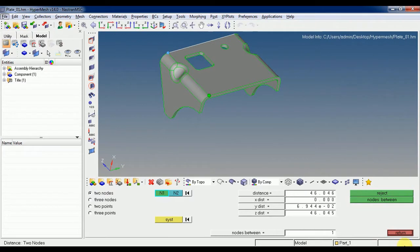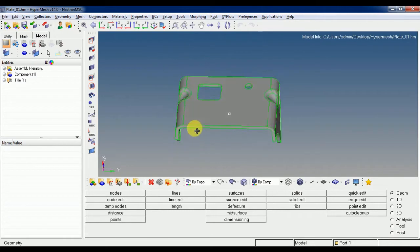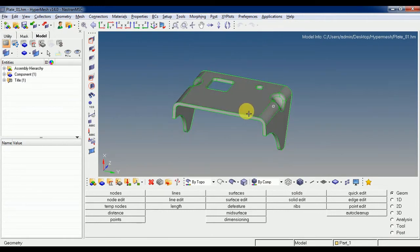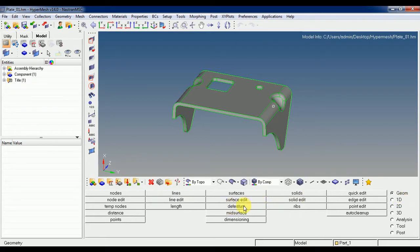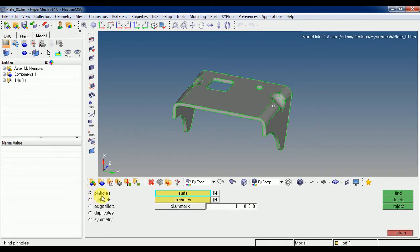This is 24.6. Now to do the geometry cleanup, we have options for the geometry which you can see in the panel area under Geometry. In the beginning we have options for pinholes, where you can set the diameter of the pinholes.